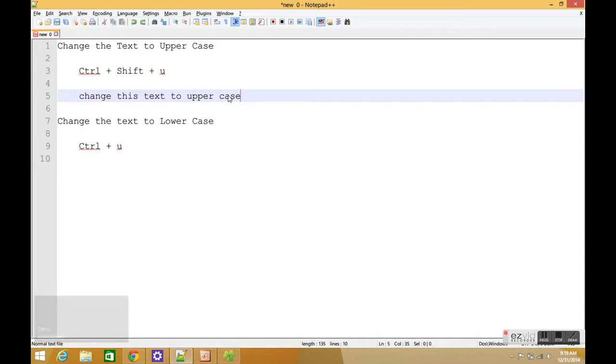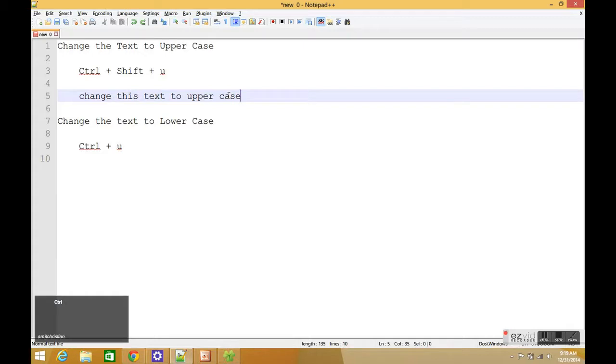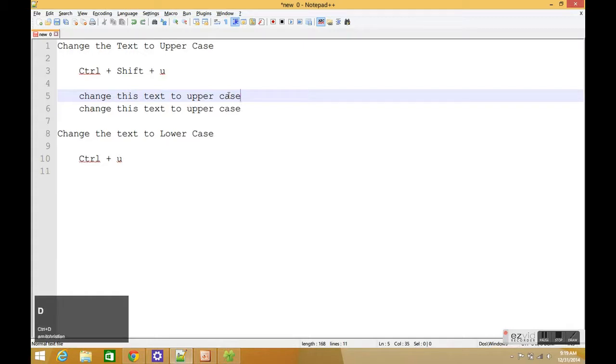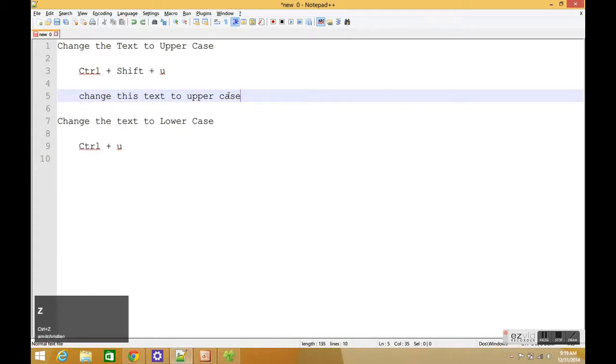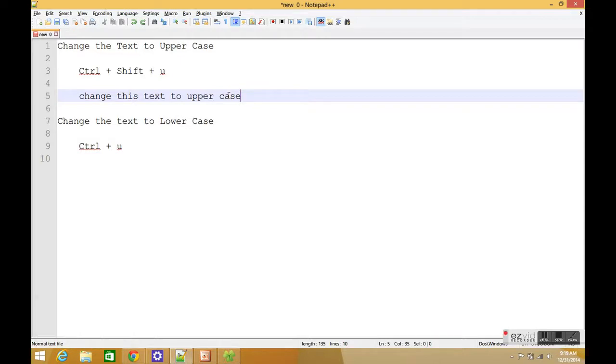If I want to duplicate the entire line, I just keep my cursor there and simply press Ctrl+D, and that would duplicate the entire line that I had my cursor on. So again, Ctrl+D